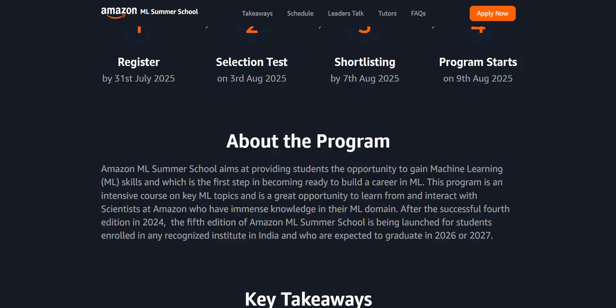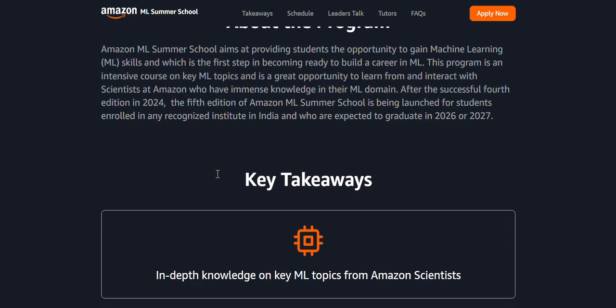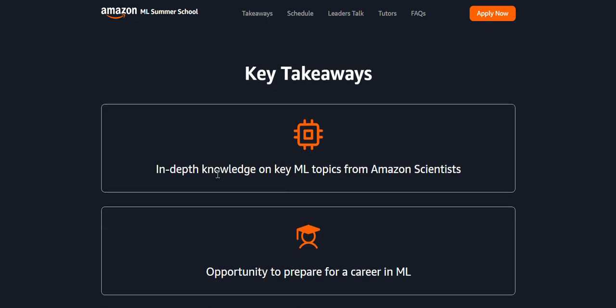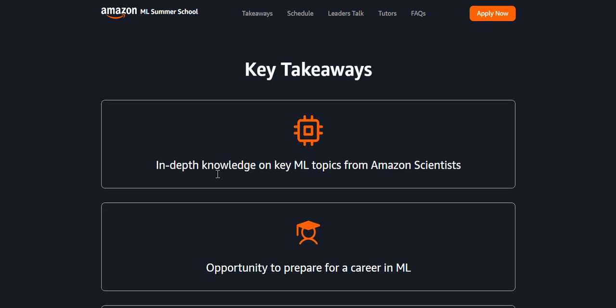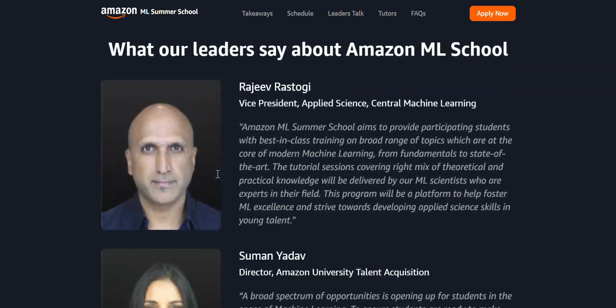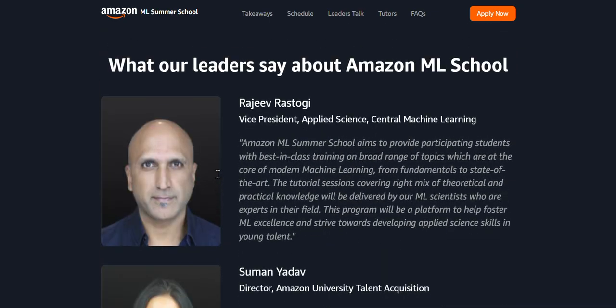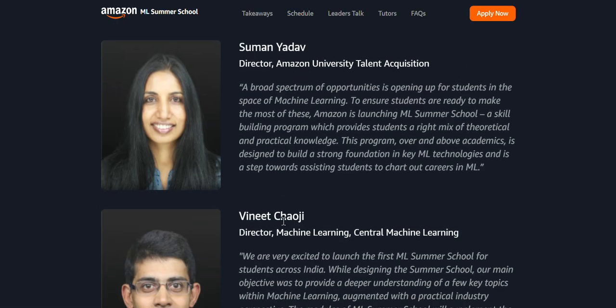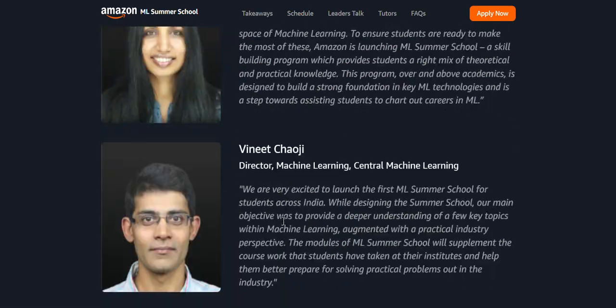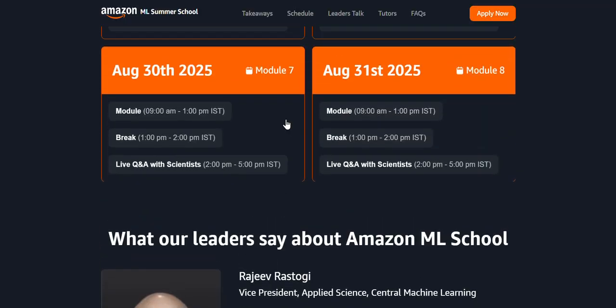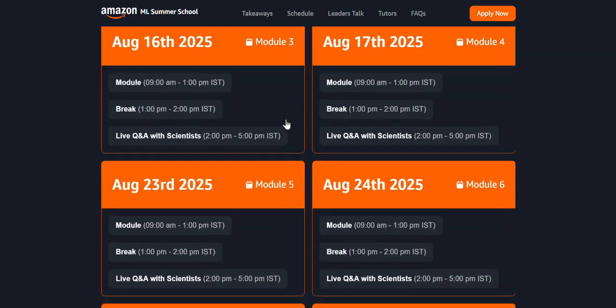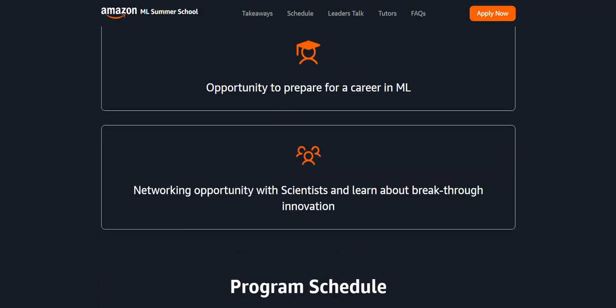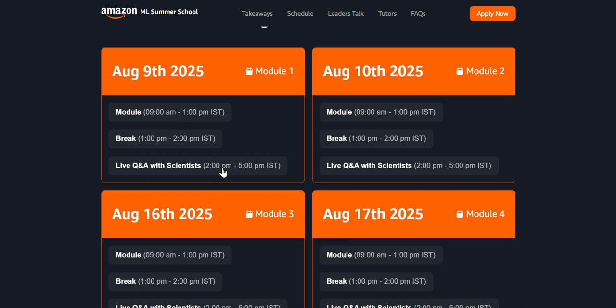What's this program about? The Amazon ML Summer School aims that students should learn ML skills, which is the first step to become job-ready in a machine learning career. If you have a strong aspiration to learn ML, this is the best platform. I guess only 3,000 vacancies are there to learn from top educational teachers.